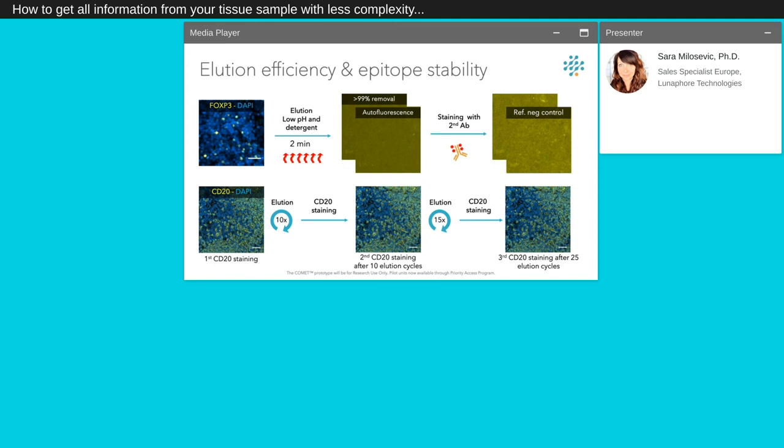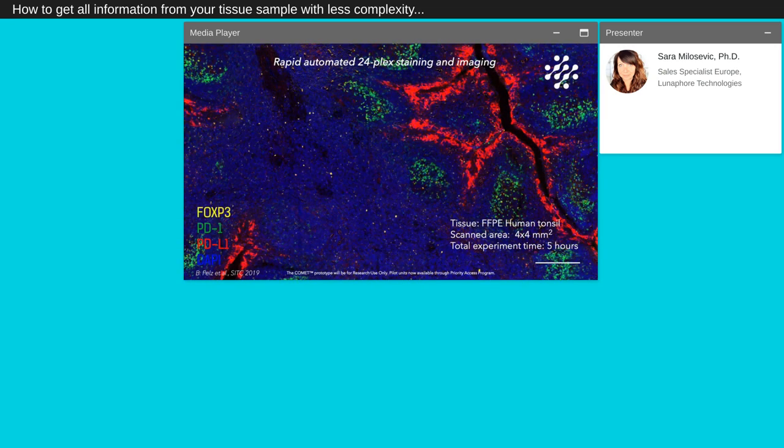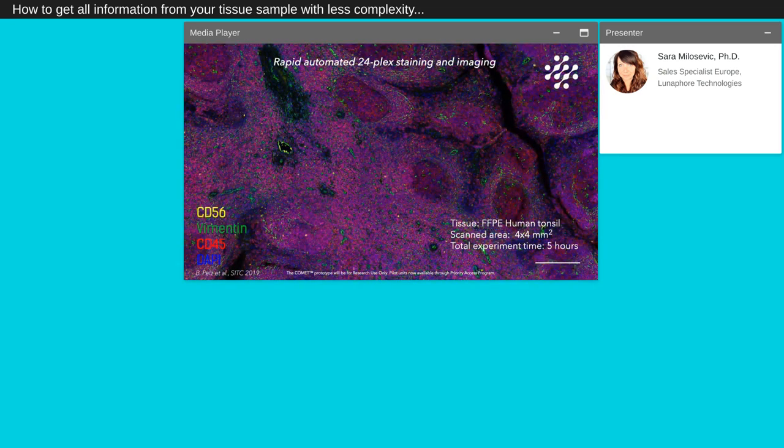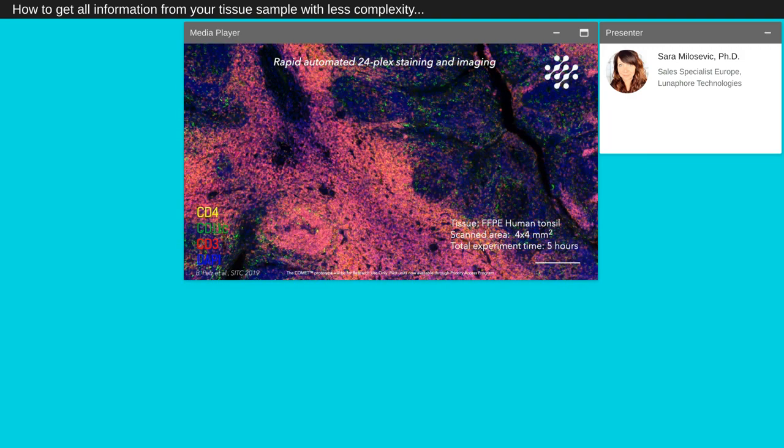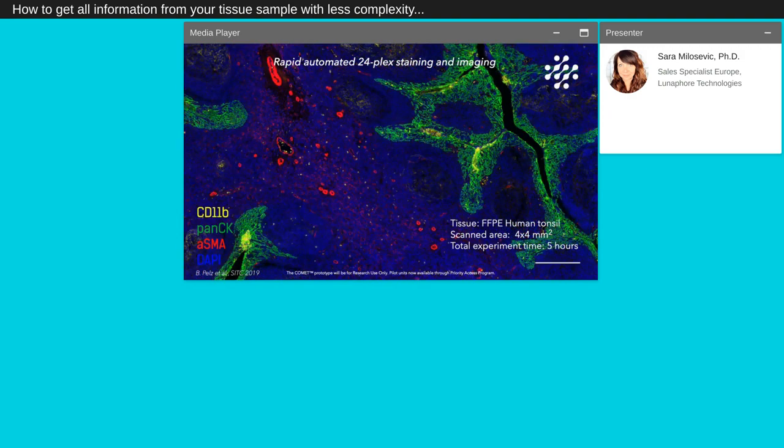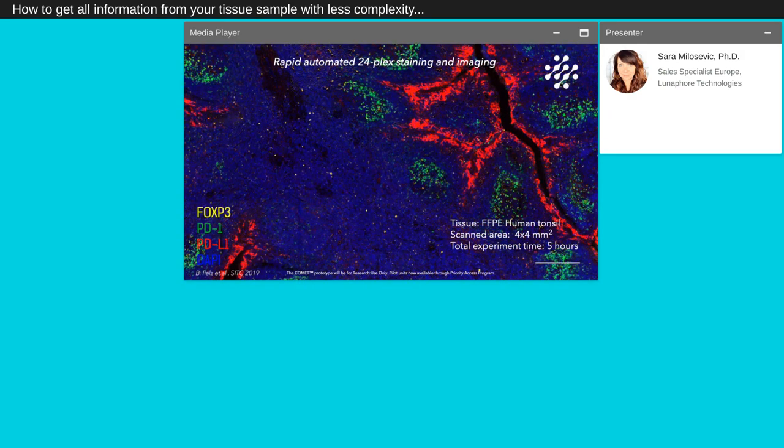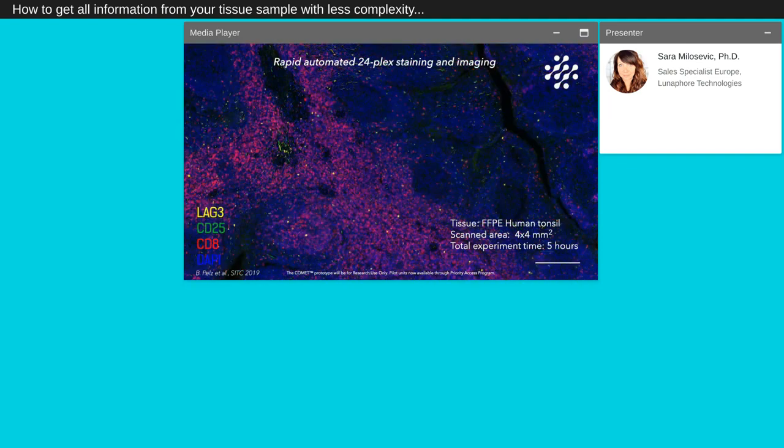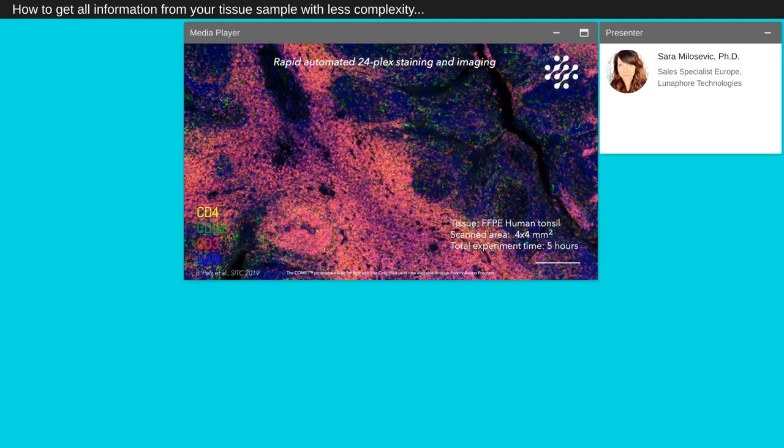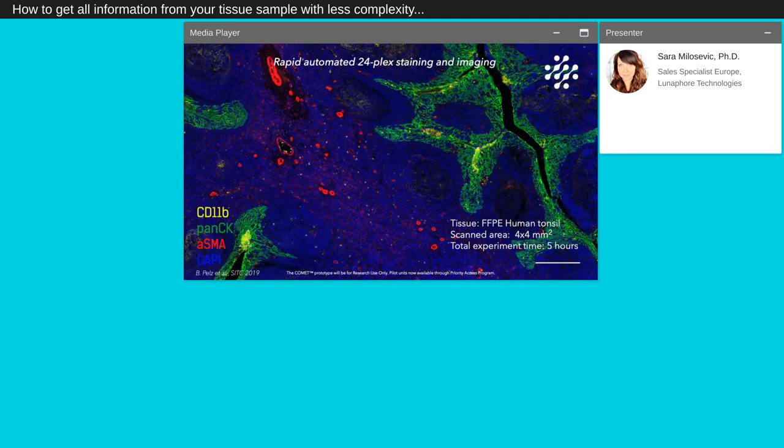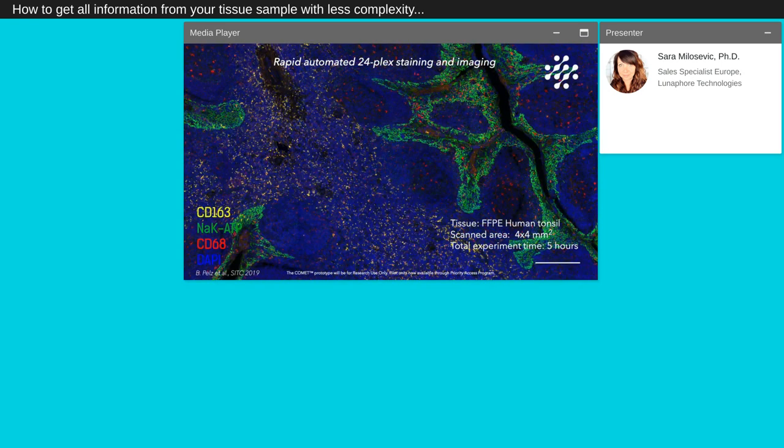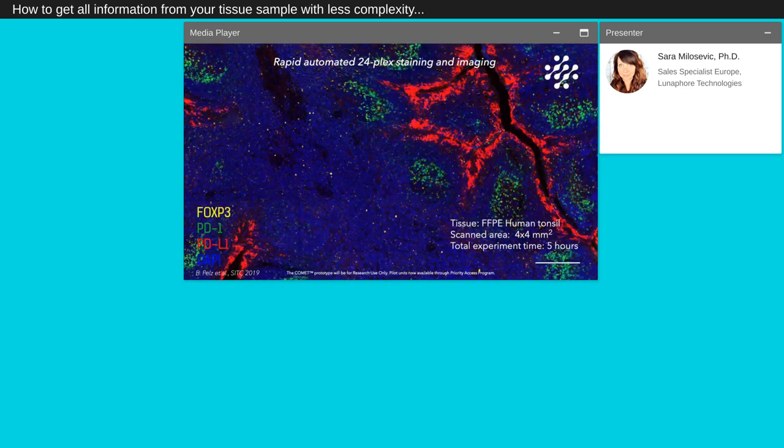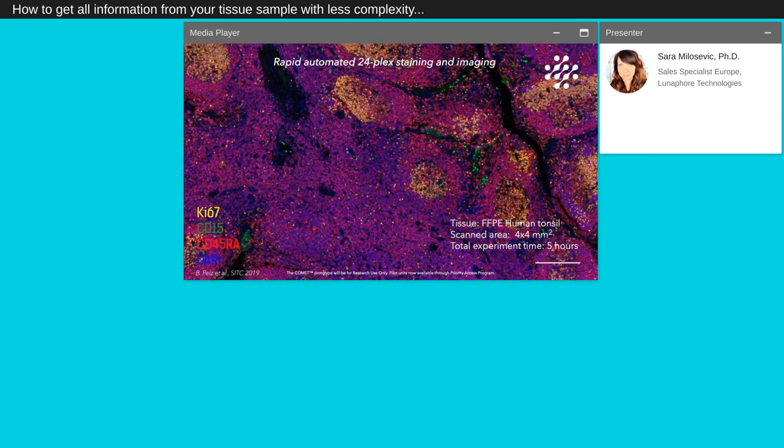A similar background level indicates an efficient elution of secondary antibody from the tissue. Subsequently, we perform a control staining using only the secondary antibody and compare the fluorescence signal with our reference negative control. The scope of this step is to highlight any remaining primary antibodies after the elution. Once every marker in our panel has been characterized, we are ready to create a multiplexed protocol. In the example you can see here, 24 immune markers were stained on FFPE human tonsils. The scanning area was set to 4x4 mm² and the total time of the experiment was 5 hours.